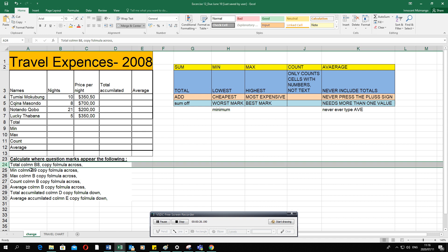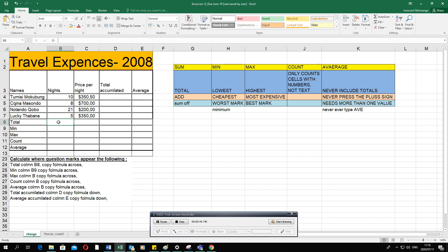The first question asks you to calculate the question marks appearing in various places. They say calculate the total found in column B8 — they should have said either column B or cell B8, because B8 is where column B and row eight meet. They also say copy the formula across, so whatever is done here should be done in the other cells as well.